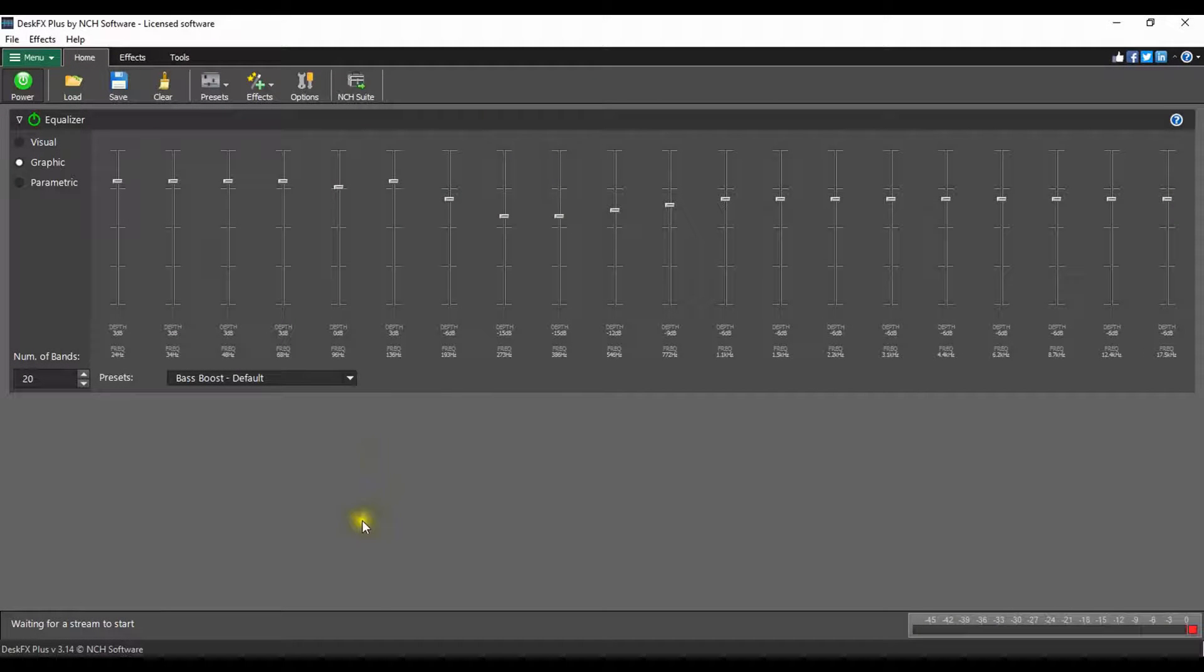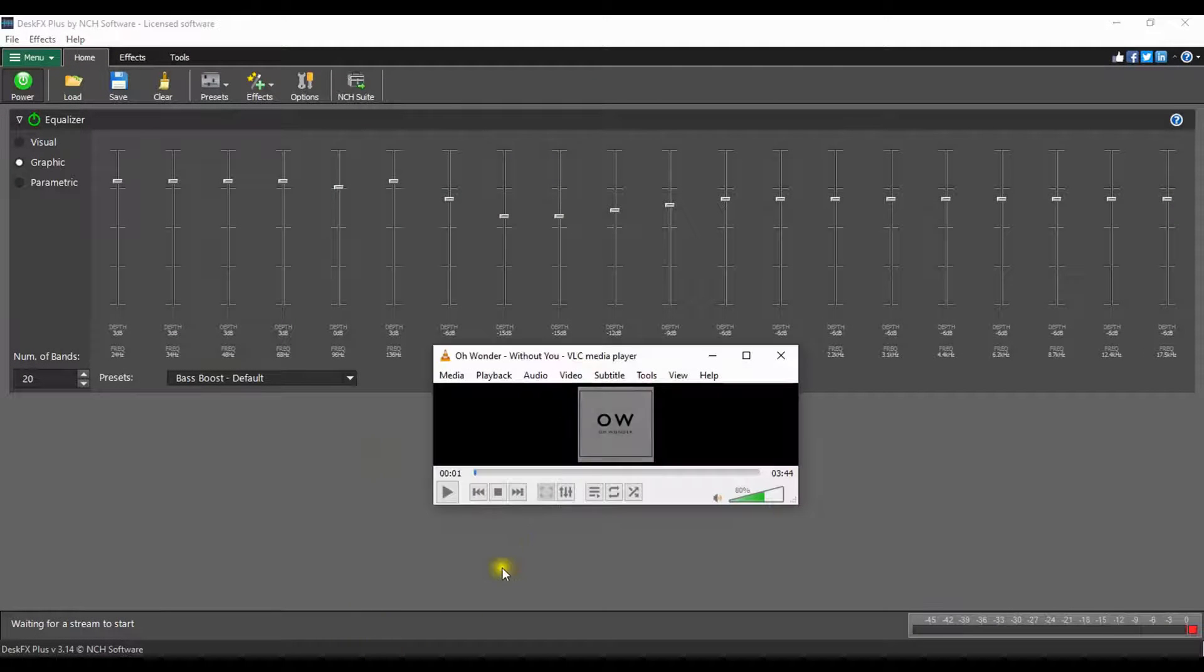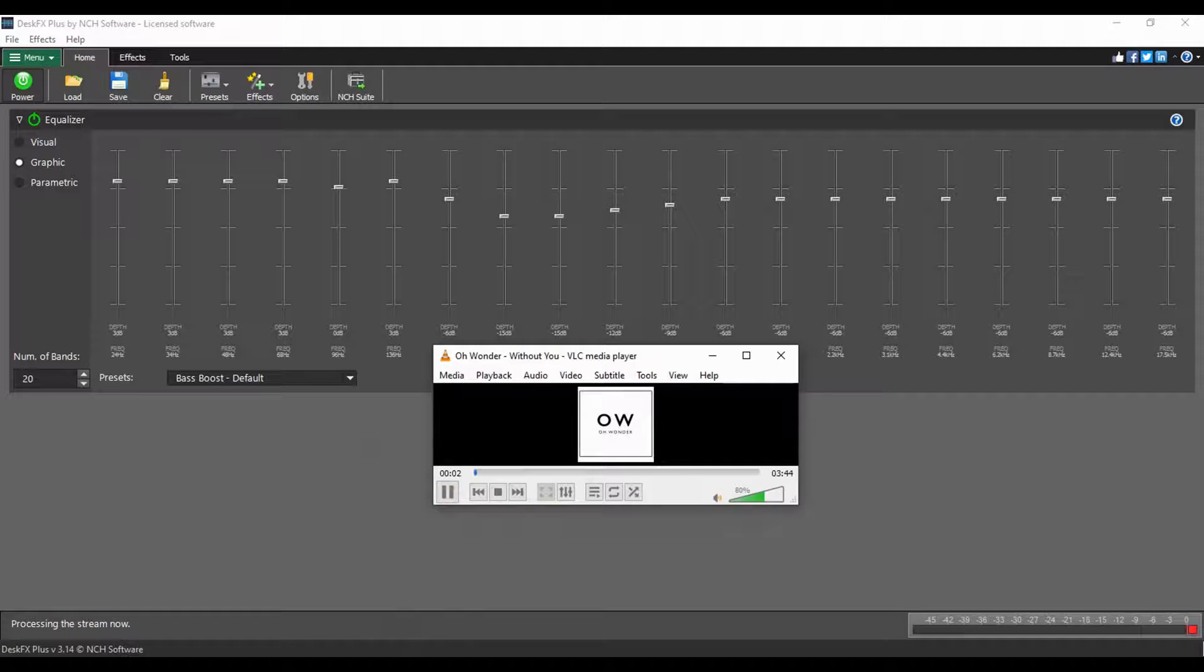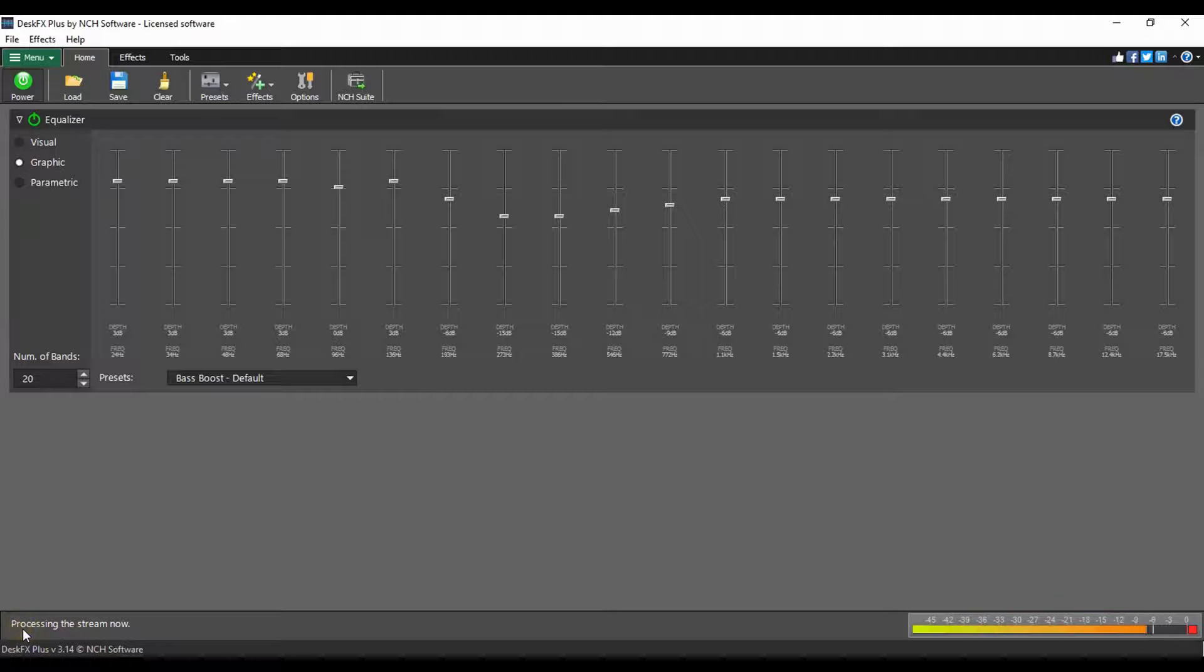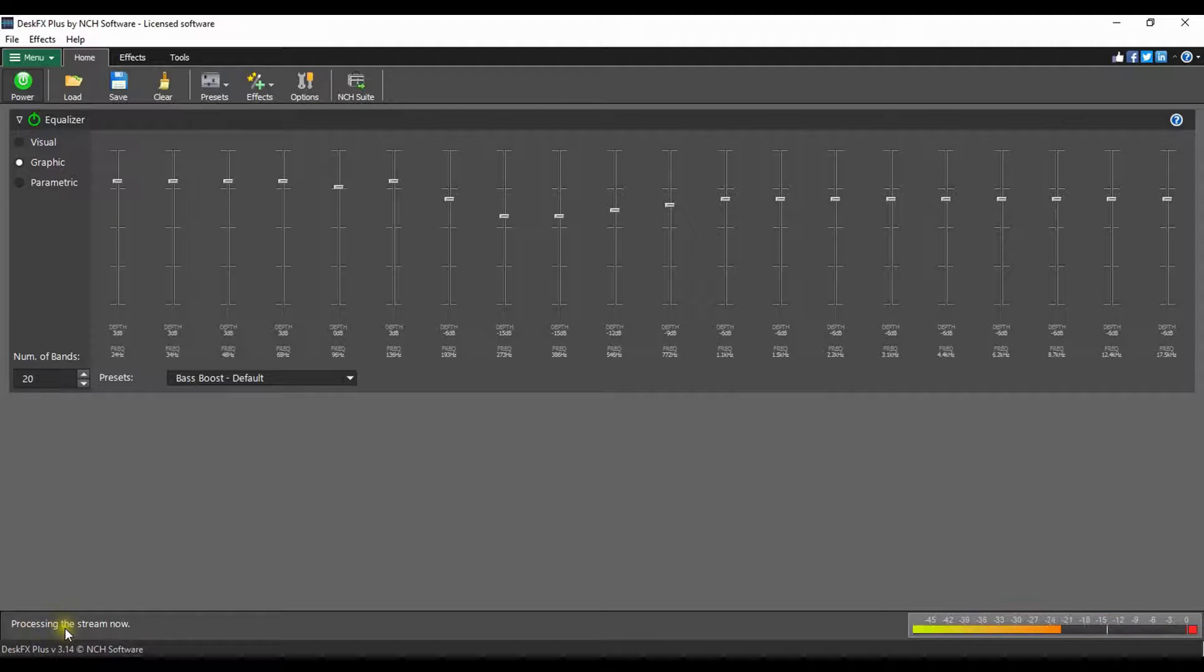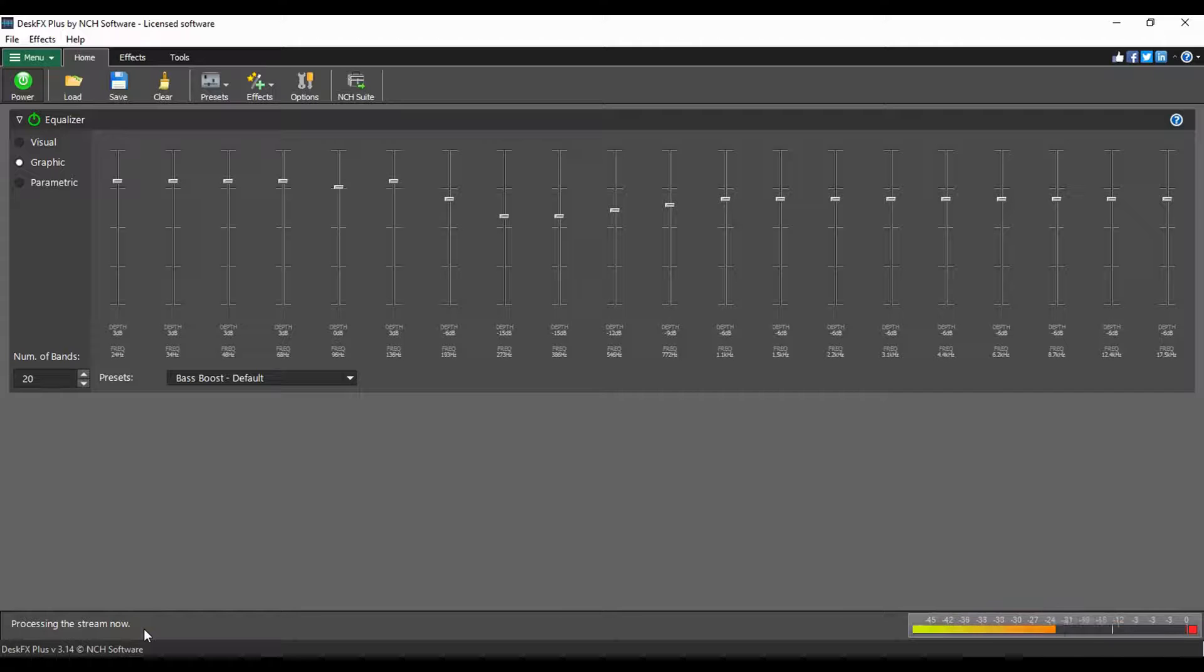Now you're all set. Play any video or audio file in any media player, website, or browser and hear the difference. The status message at the bottom left will change to processing the stream now.